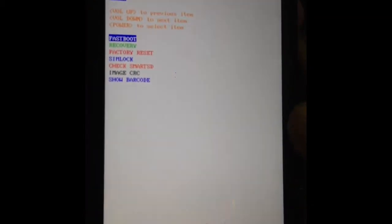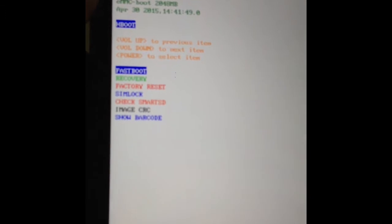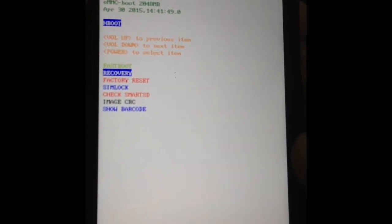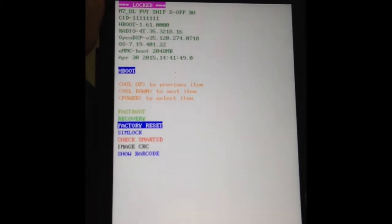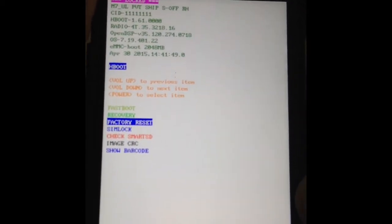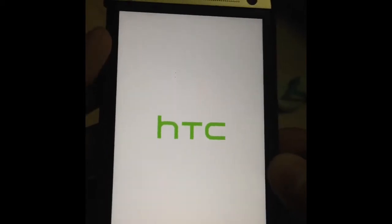And there you go. Select the factory reset, highlight the factory reset using the volume buttons and press the power button to select.